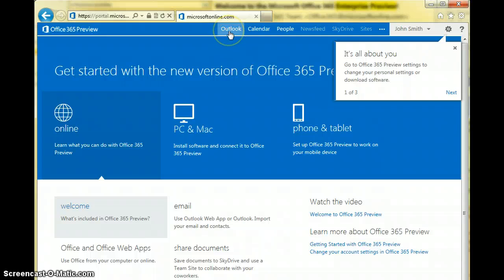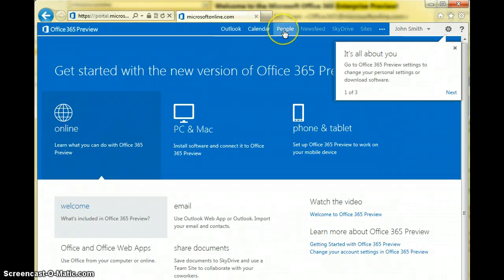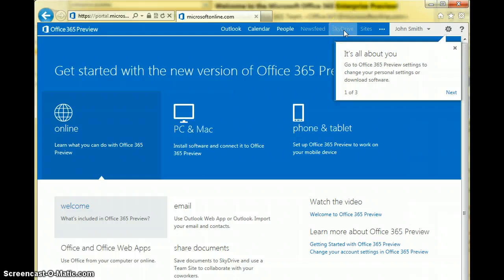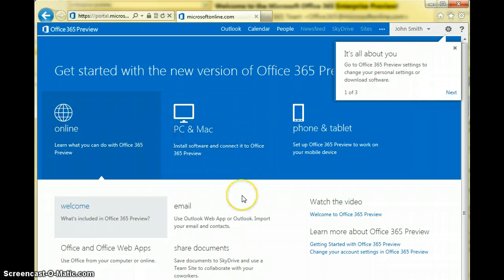Some of the features up the top here you might be familiar with: Outlook, calendar, people which has replaced the contacts, newsfeed, SkyDrive linking to the cloud storage, and sites which of course is the SharePoint.